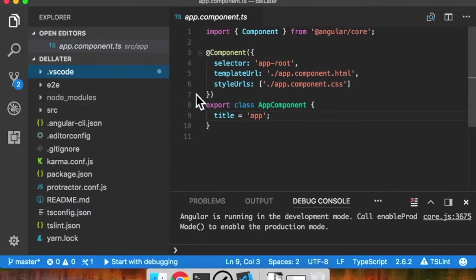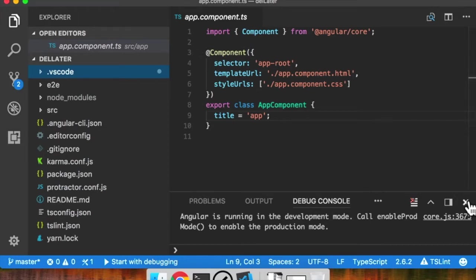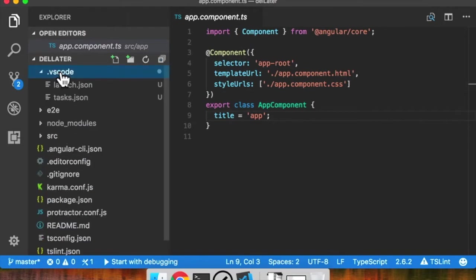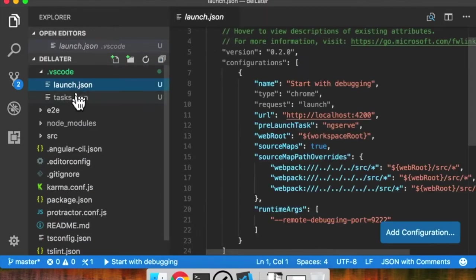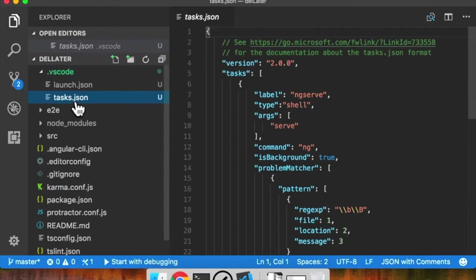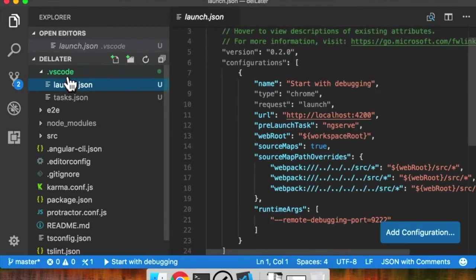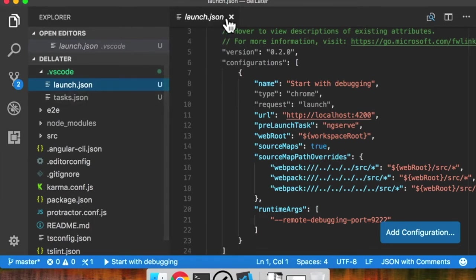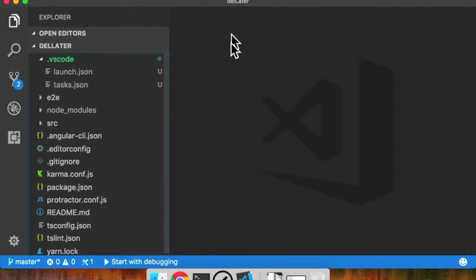What I have here is a simple Angular project. I just did ng-new, nothing special. Inside here, I created this .vscode folder and dropped two files in here. In the pinned comment below or in the description, I'll include a blog post link where I describe what these files are doing.